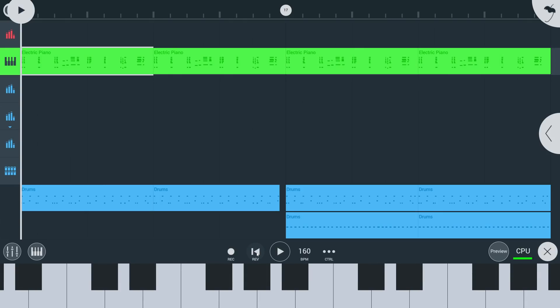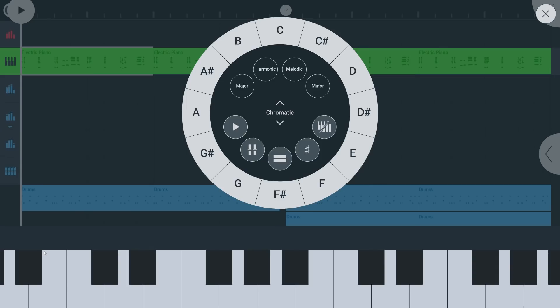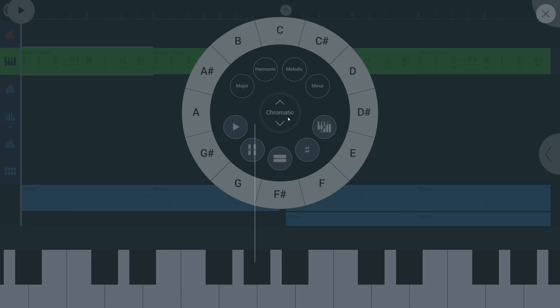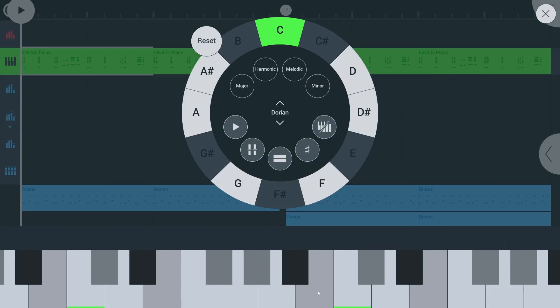When you have an instrument selected in the playlist, tap here to open the scale tool. Select a scale here. Notice all notes that aren't in the scale are now grayed out. This means you cannot play these notes, not from the touch screen or from a MIDI controller.